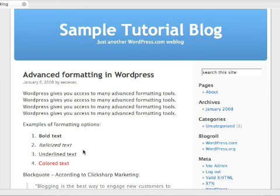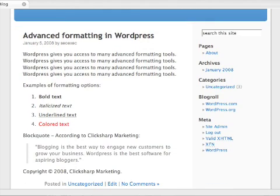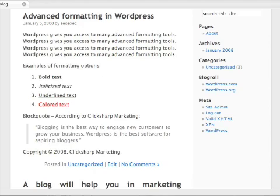You've got bold, italic, underlined, and colored. After that, here is the block quote. Notice how it's in gray, and it's indented to indicate it's different from your original text. We've got the copyright notice with a special character, and that is a complete post with advanced formatting.